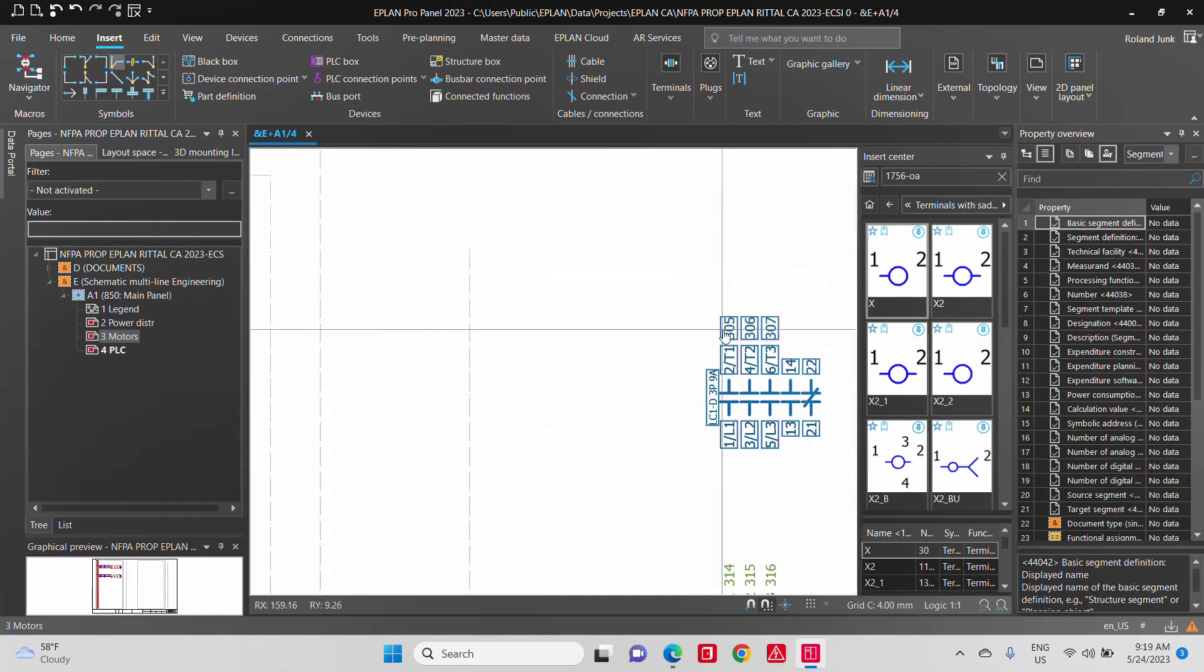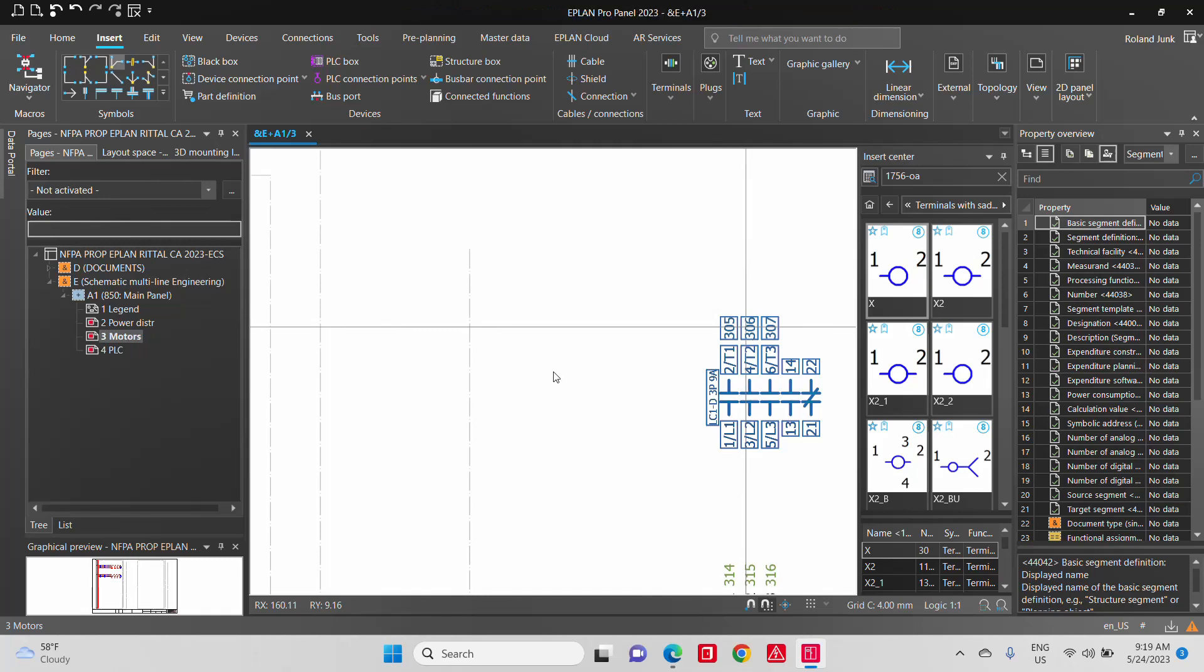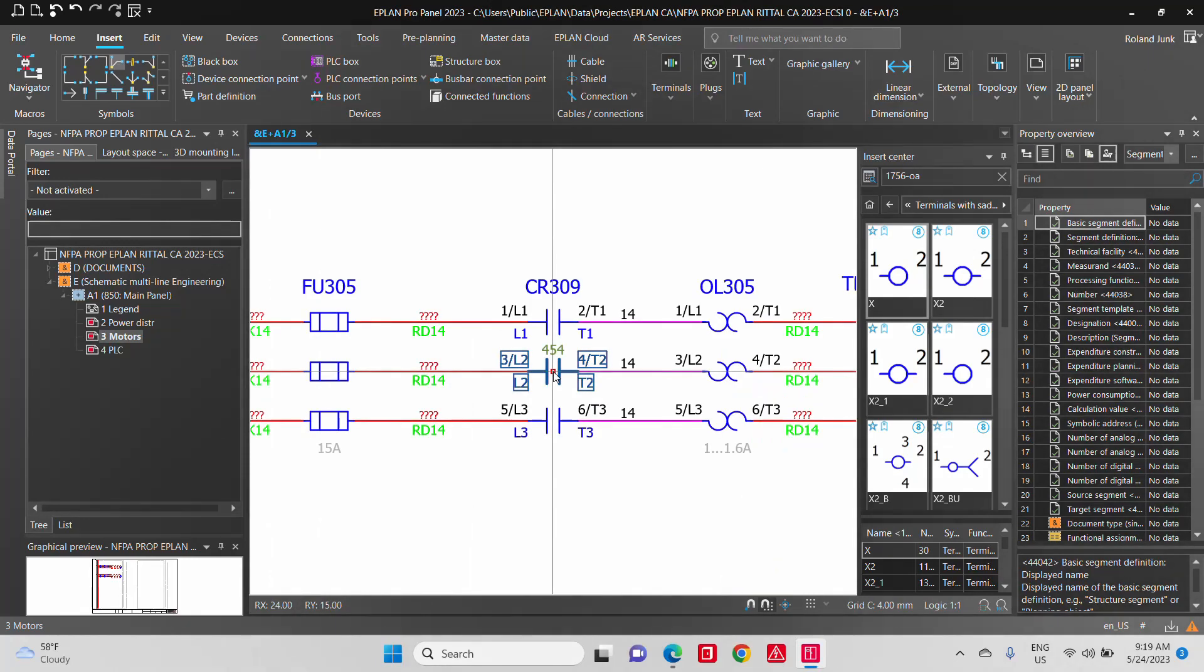So from here, you can flip-flop to the connection, the contact 3, 4, or L2-T2, and it's just going to jump there. So there's a link between these components. There's a lot of smarts behind the scene.